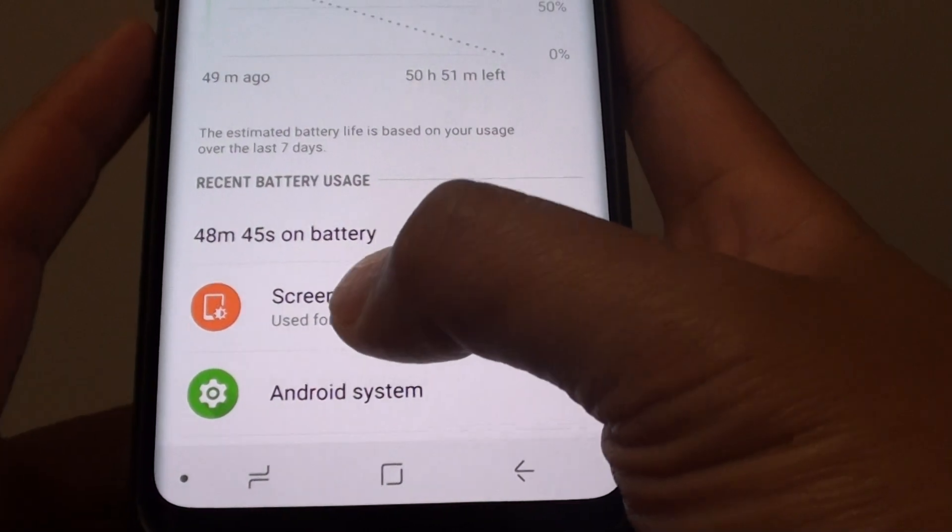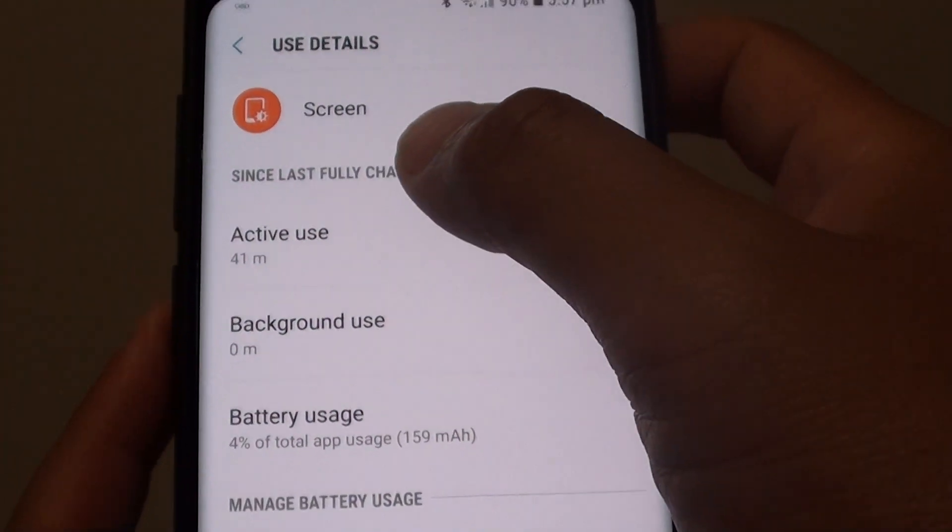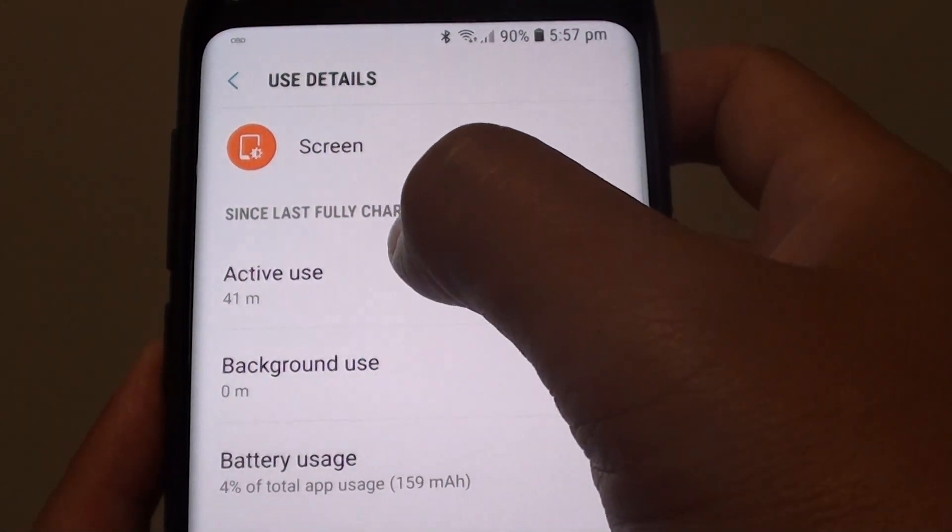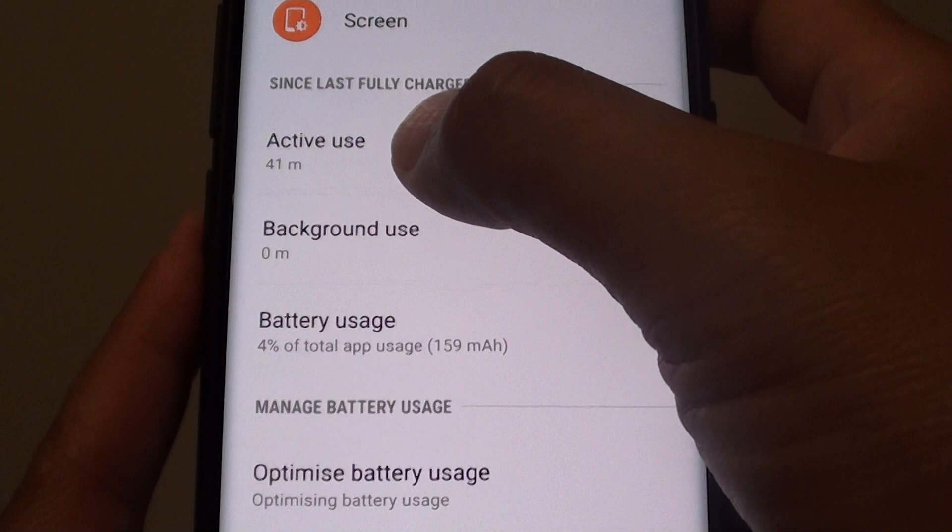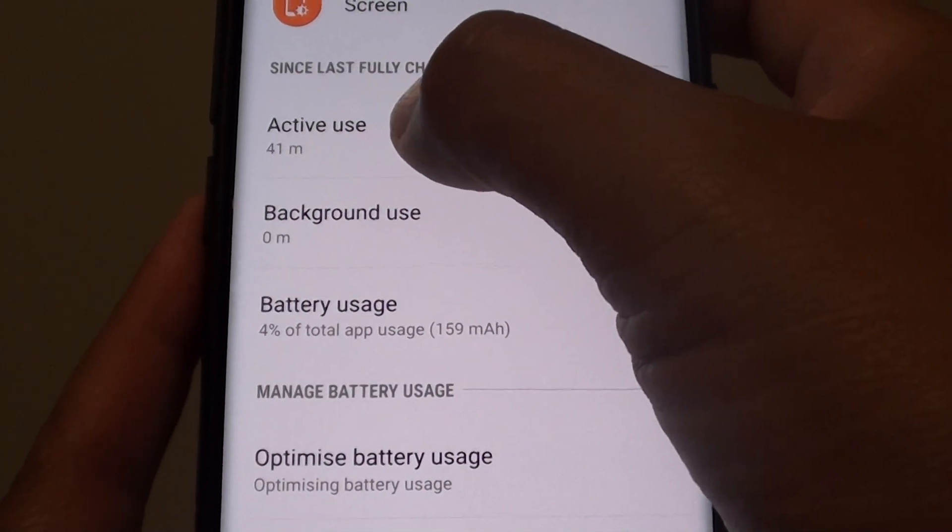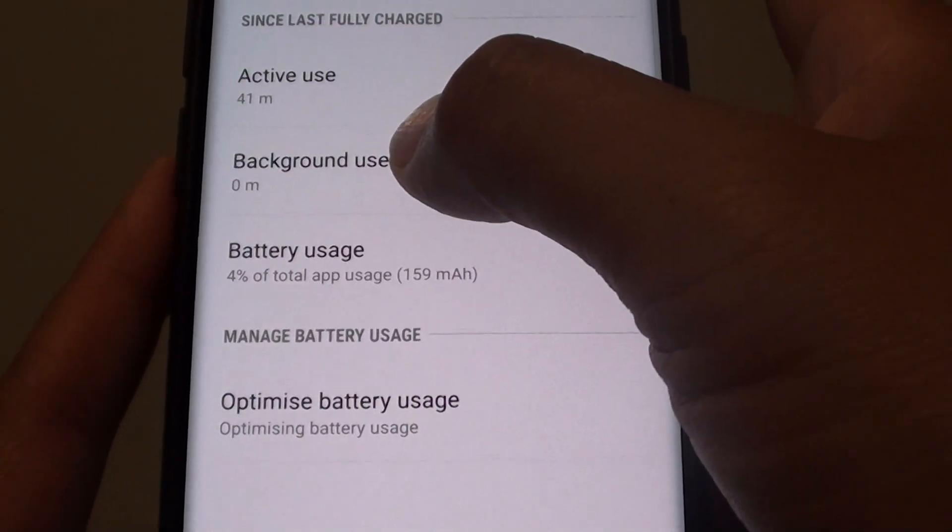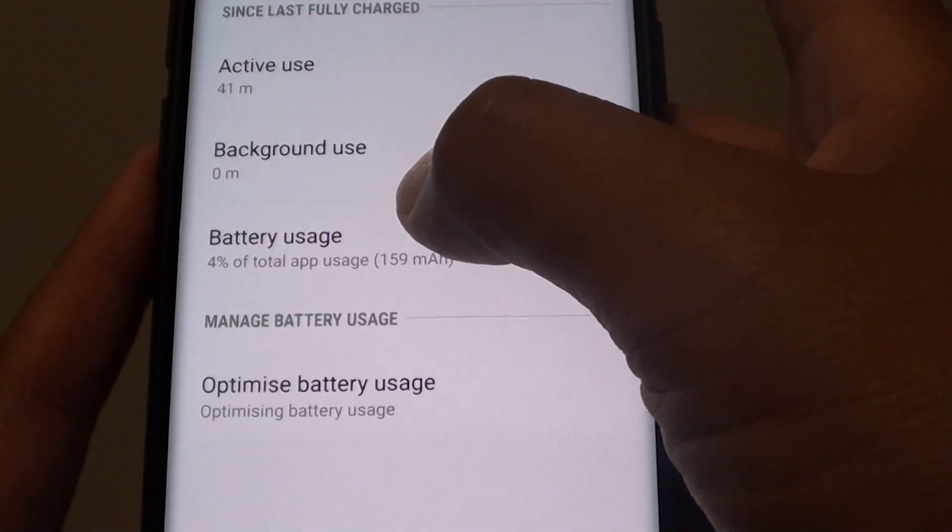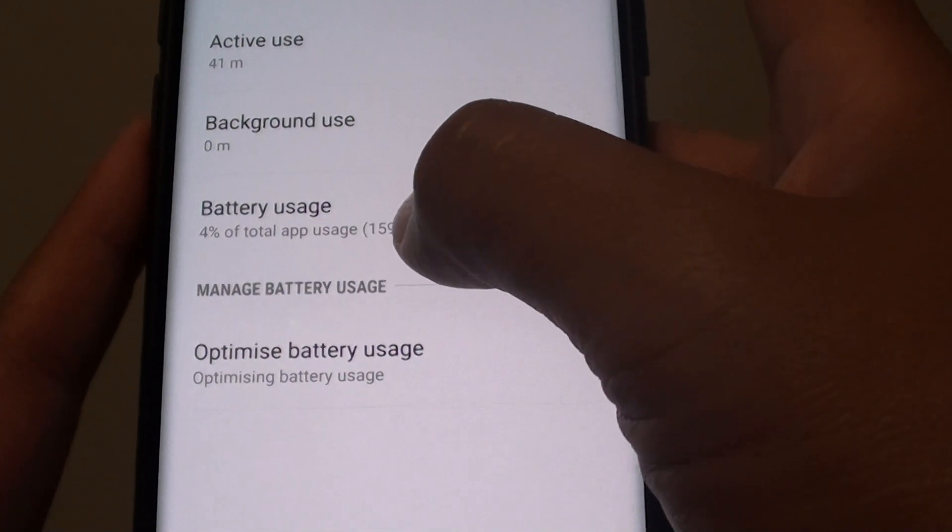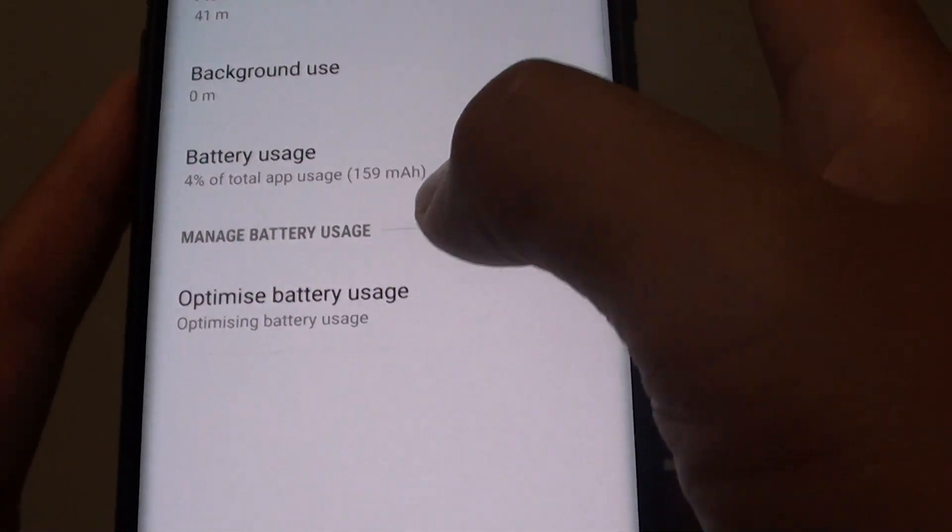So if you tap on the screen, it will give you stats since last fully charged. This is the active minutes used, background use is zero minutes on my phone, and then it shows you the battery usage. You can tap on that.